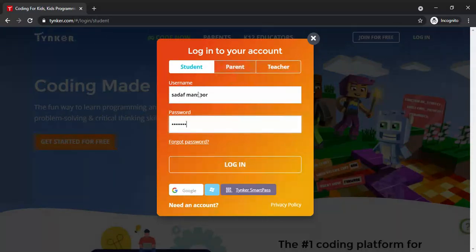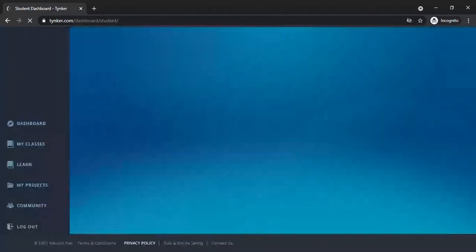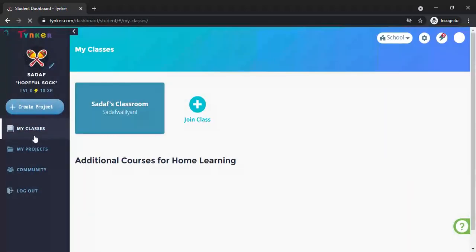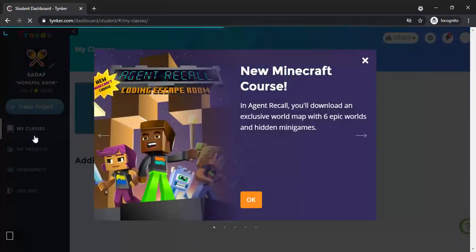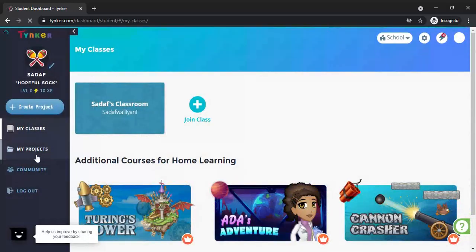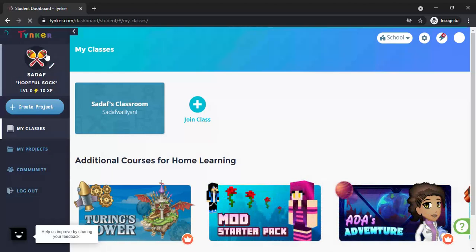This is the main screen of Tynker. You will have dashboard here, a class, my project, community, logout. Your name will be shown and you can change the picture as well.